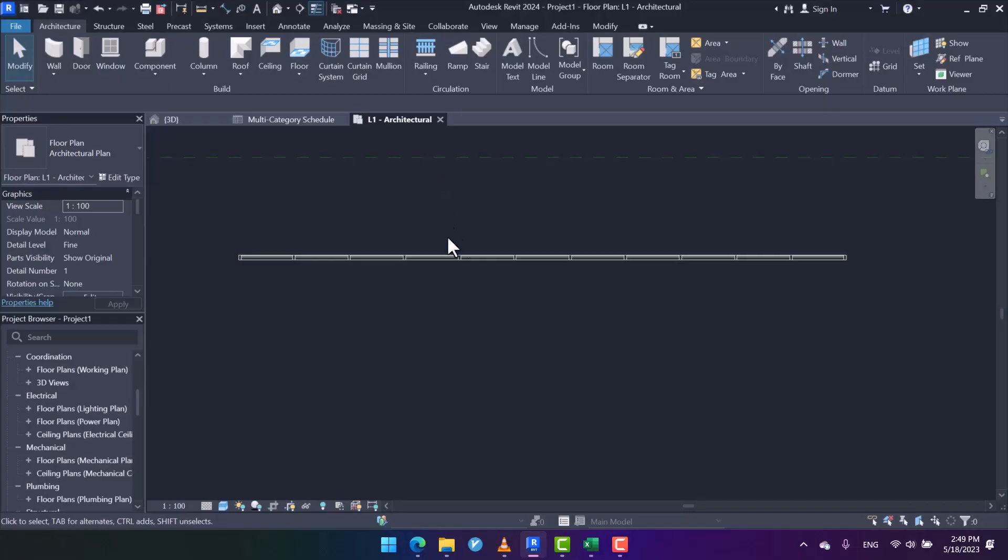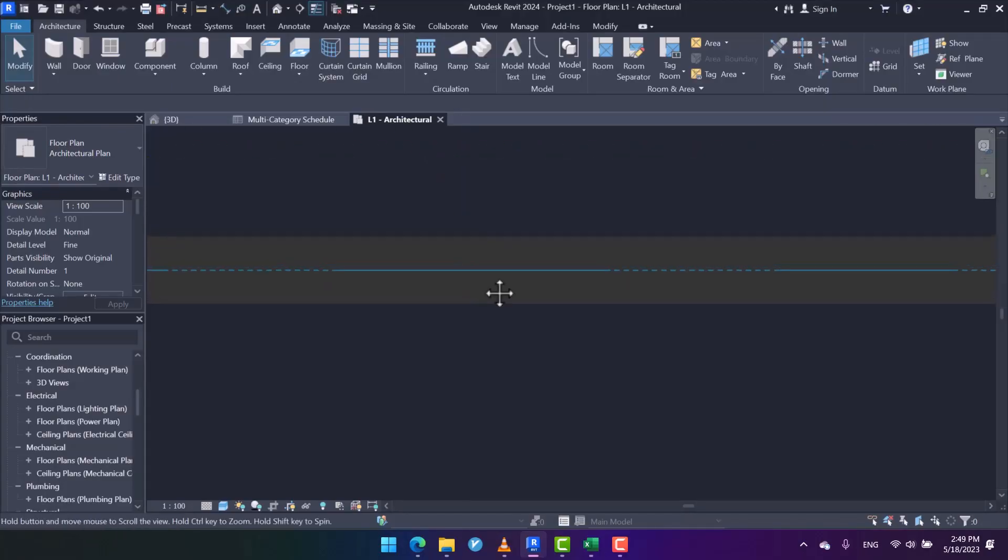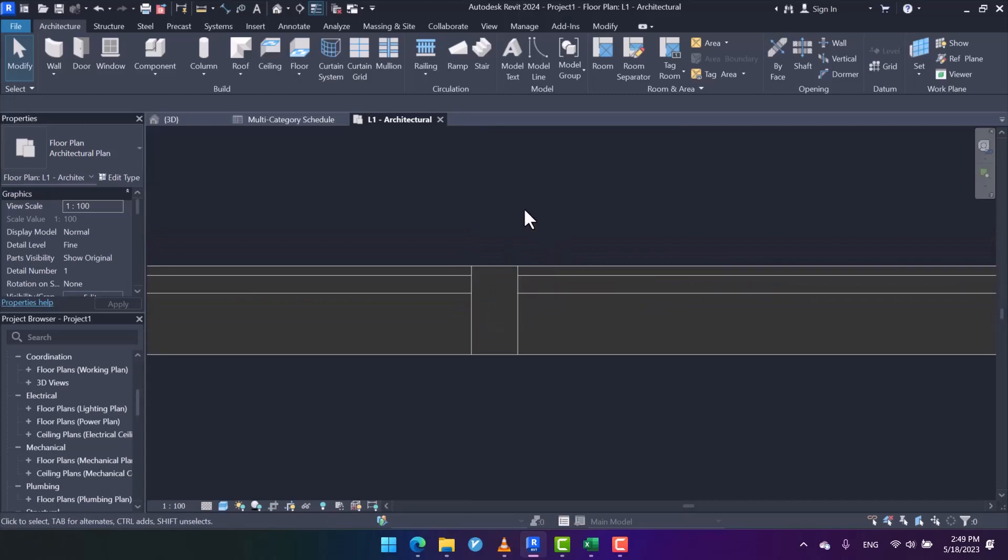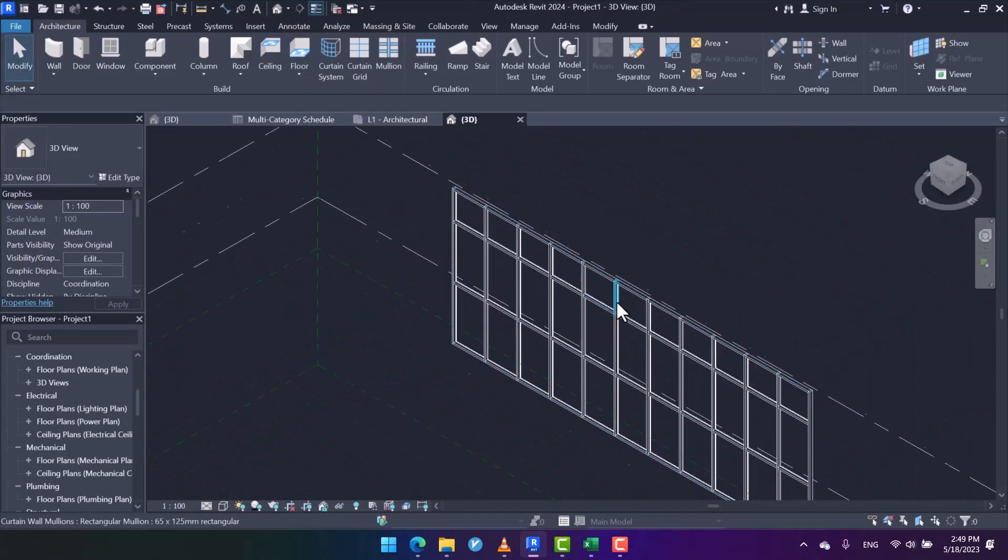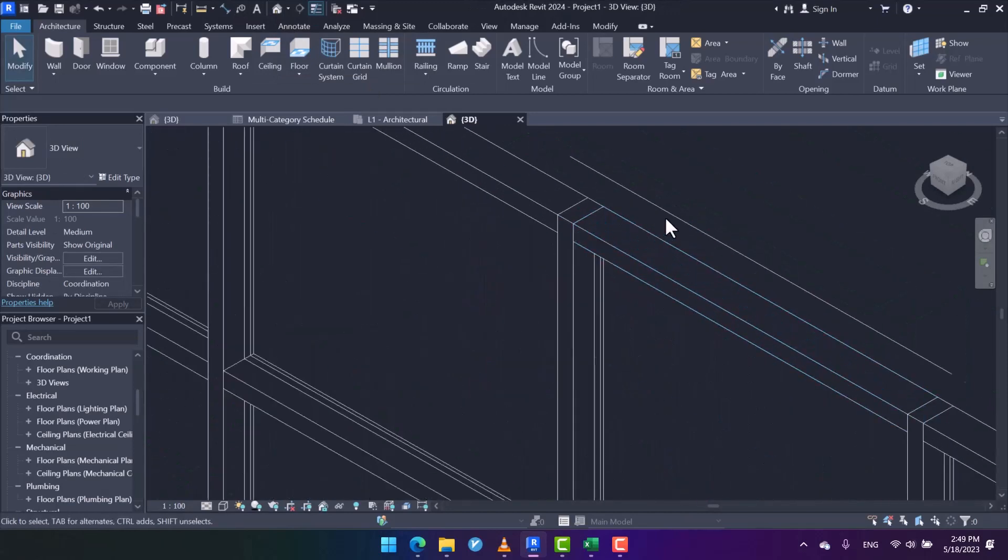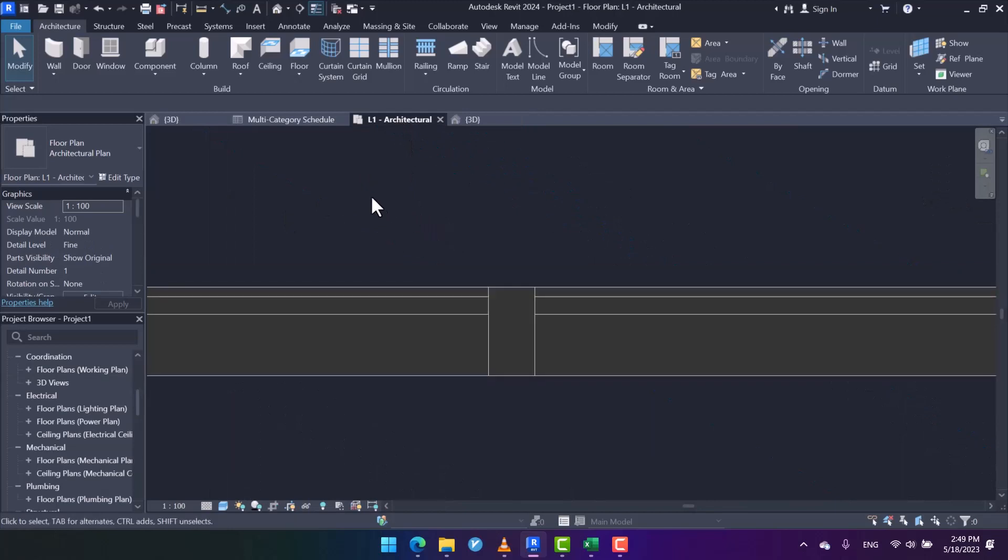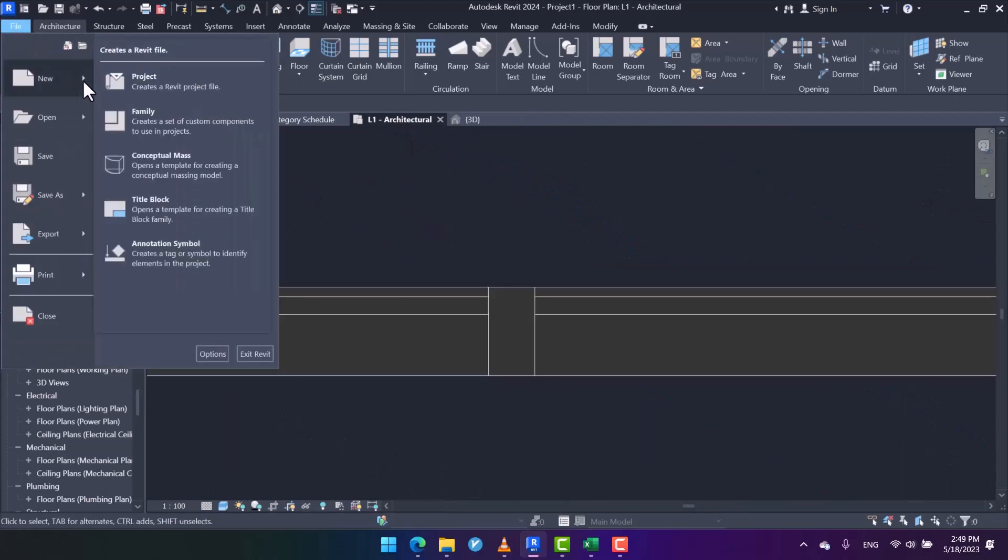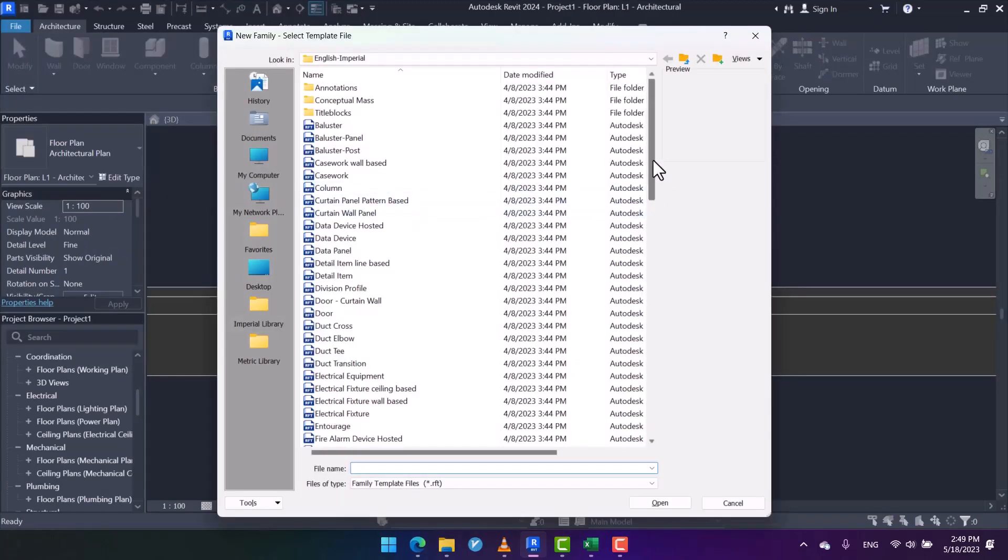Hello dear friends, I hope you are doing well. In this video, we're going to talk about the family creation of mullions. We're going to create a new mullion here. As you can see, we have some simple mullions, and I'm going to design a profile for them. To do this, first I open a new family template file.